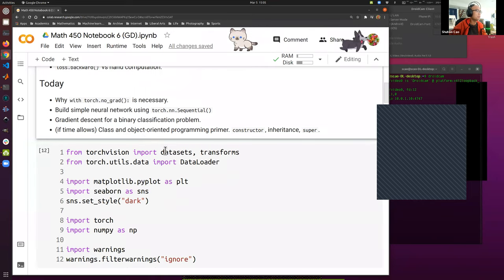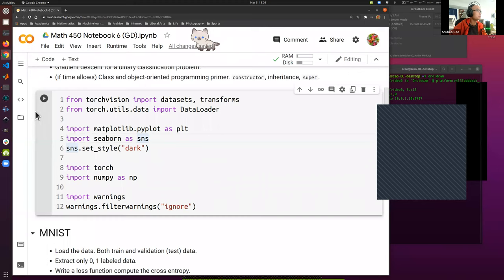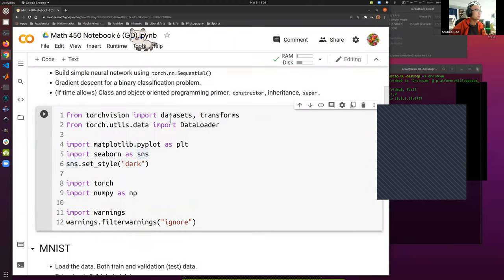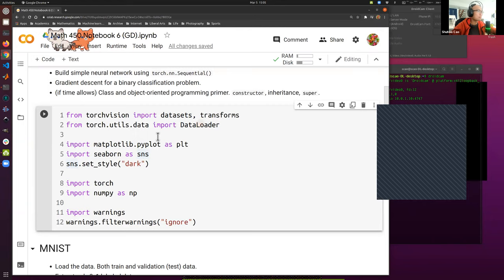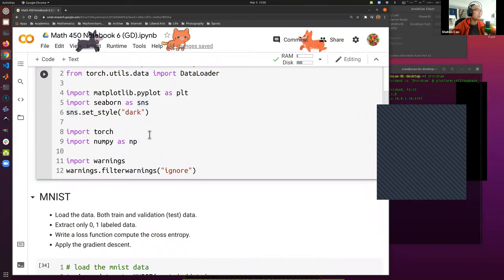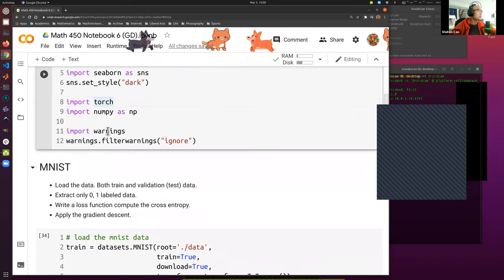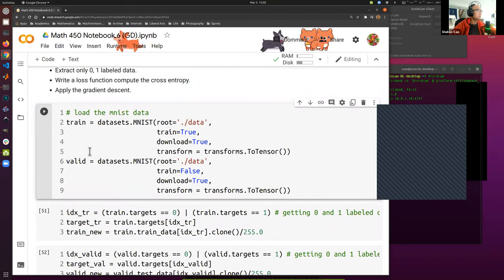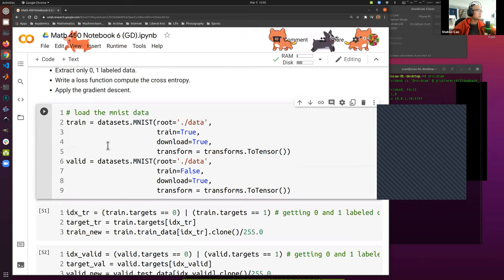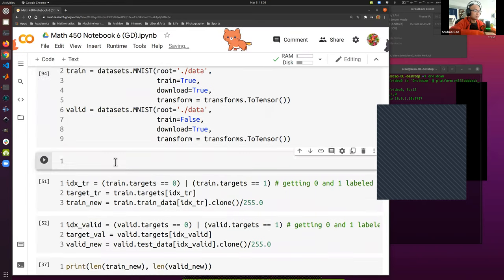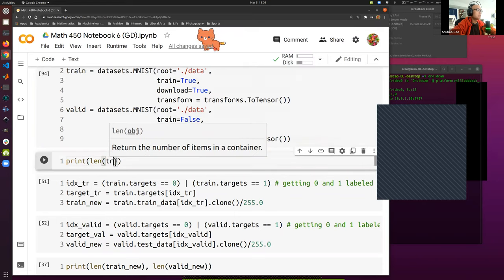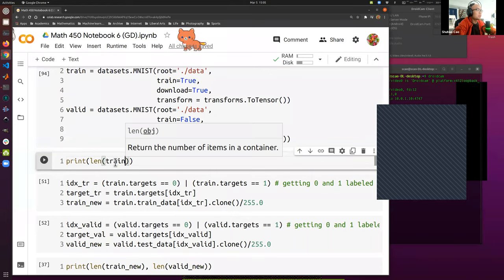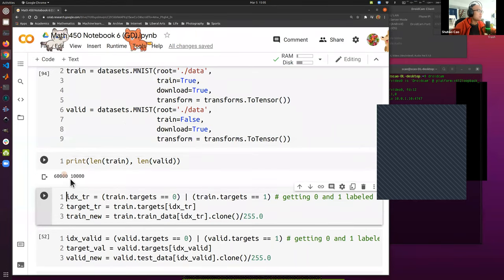Now let's first import the packages. We import the dataset from TorchVision and the DataLoader — even though we won't use it today, the DataLoader is going to be an essential part of our life as data scientists. Let's load the MNIST data. We print the train set: 60,000 training samples and 10,000 test samples.